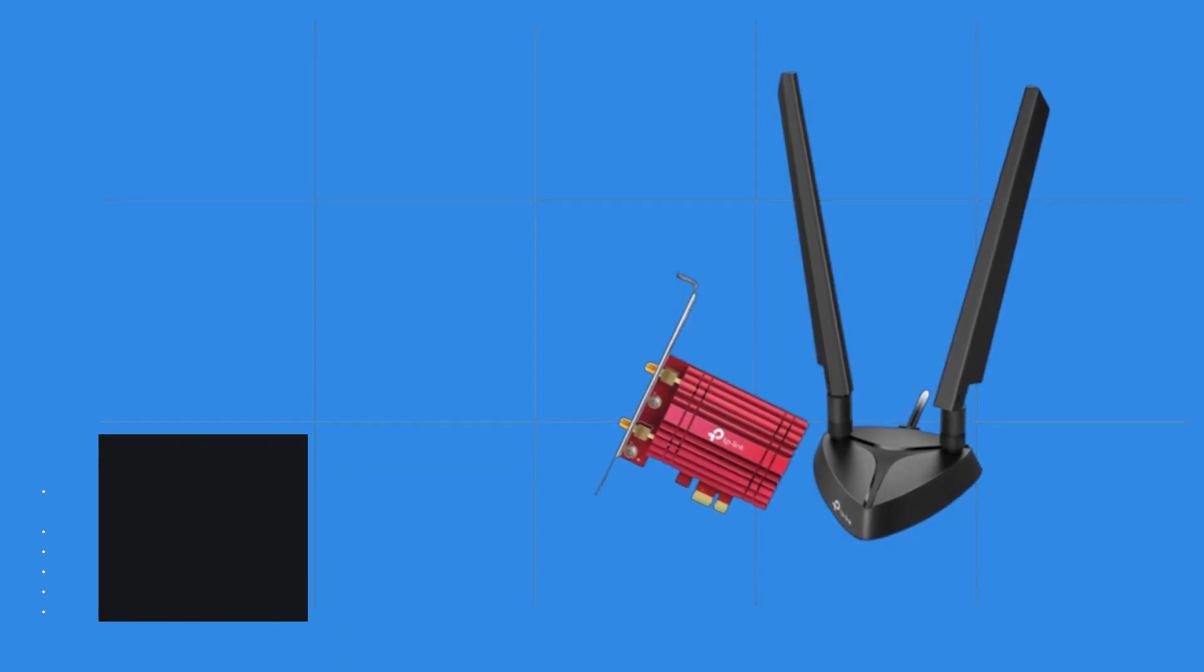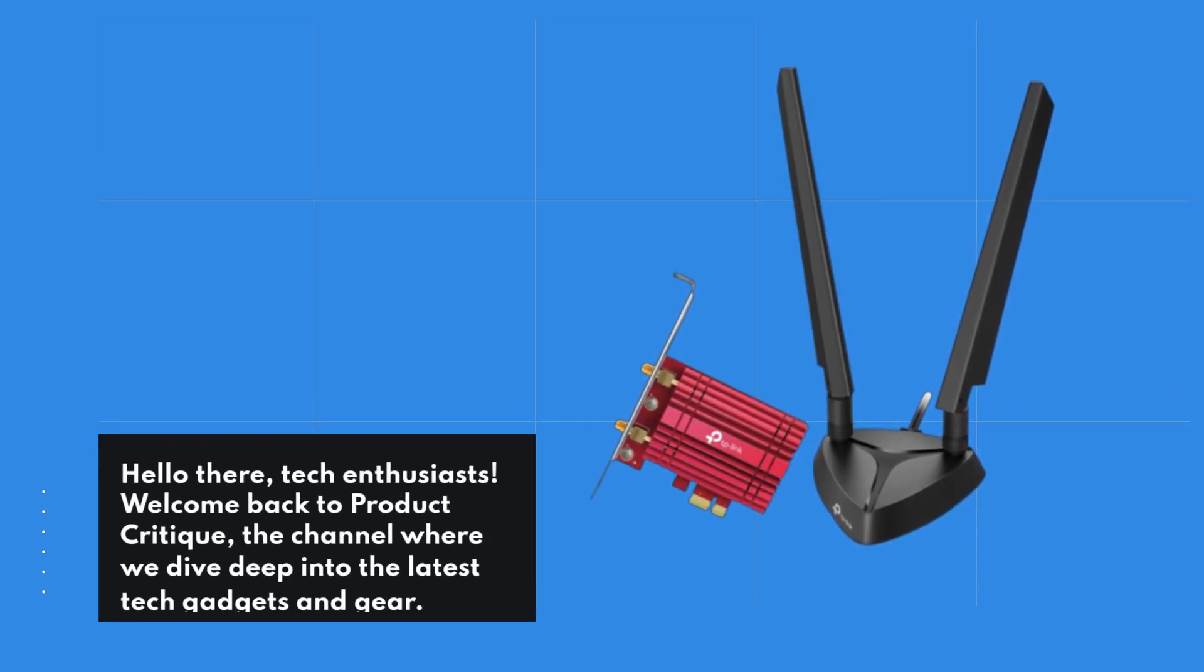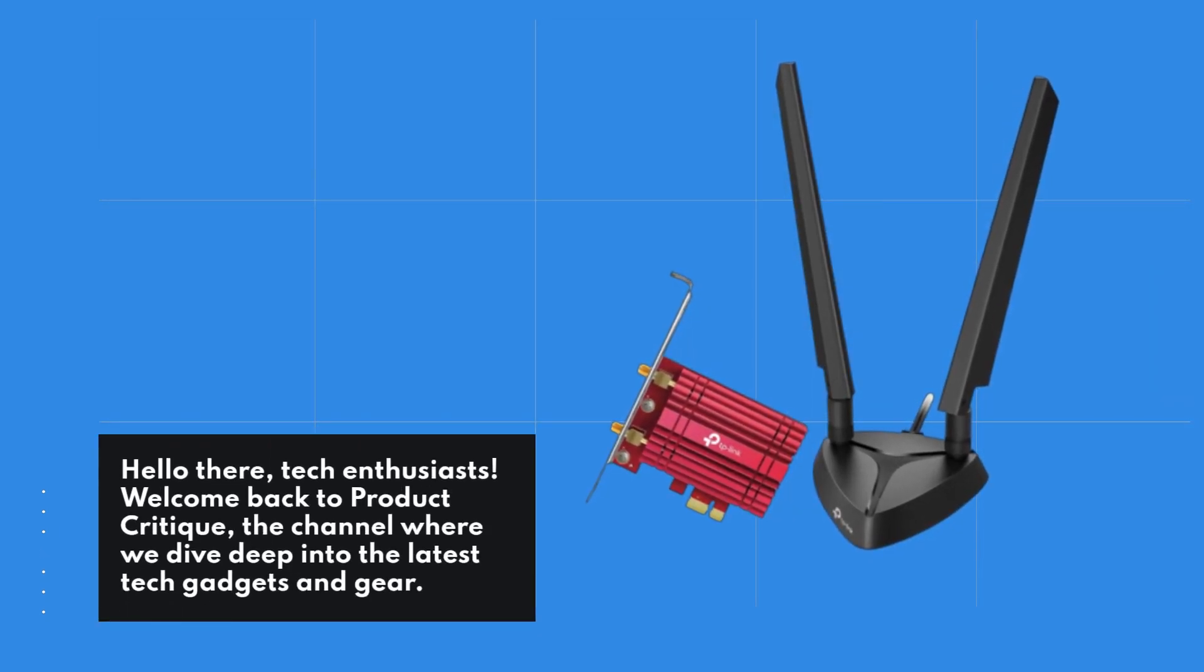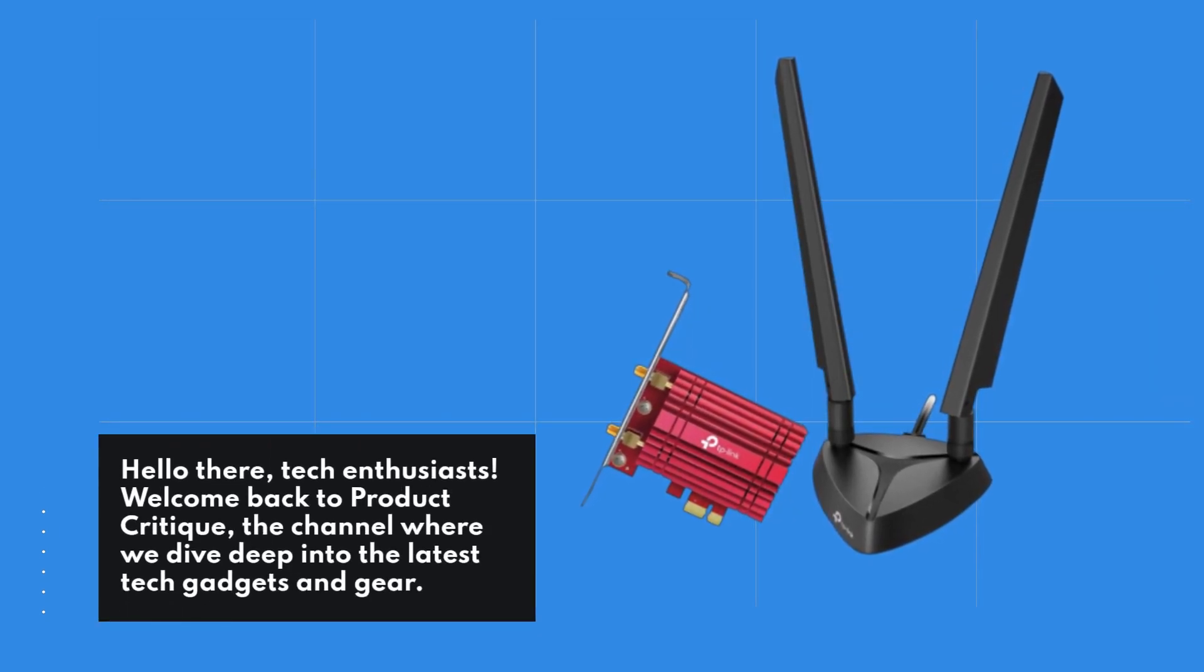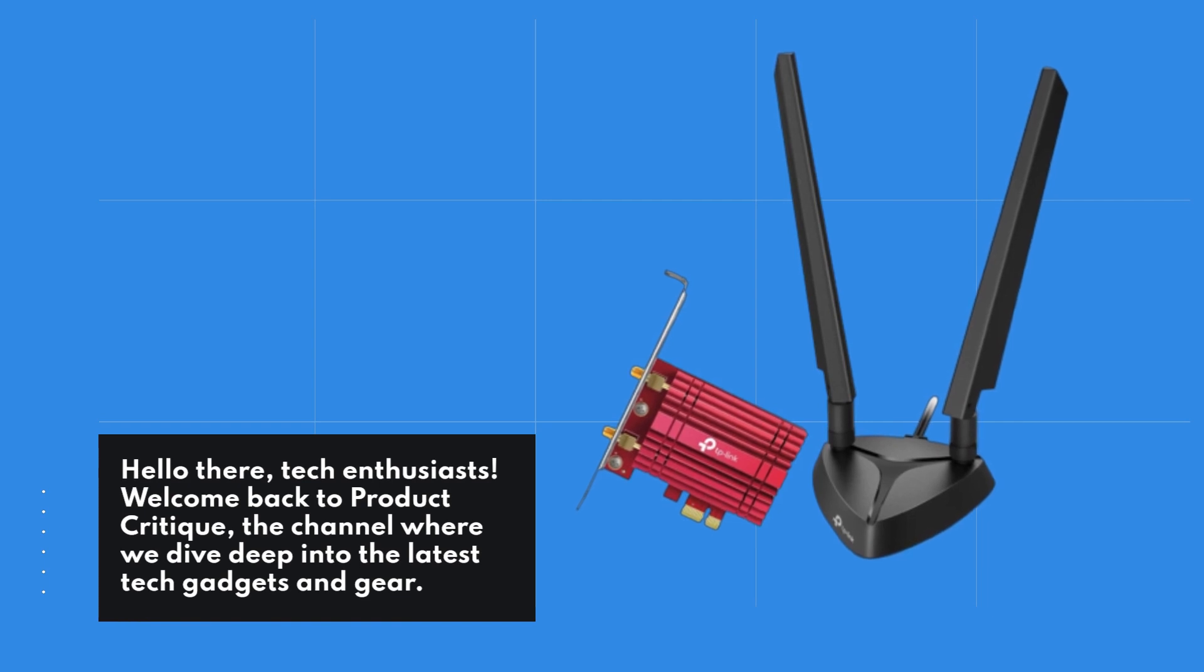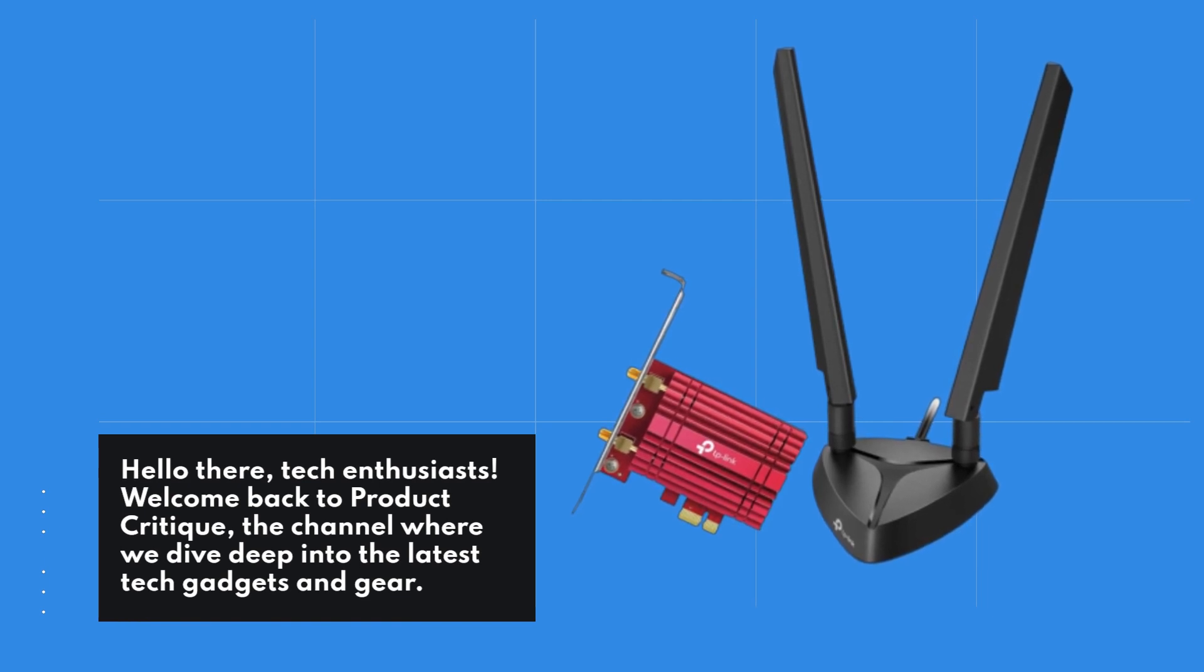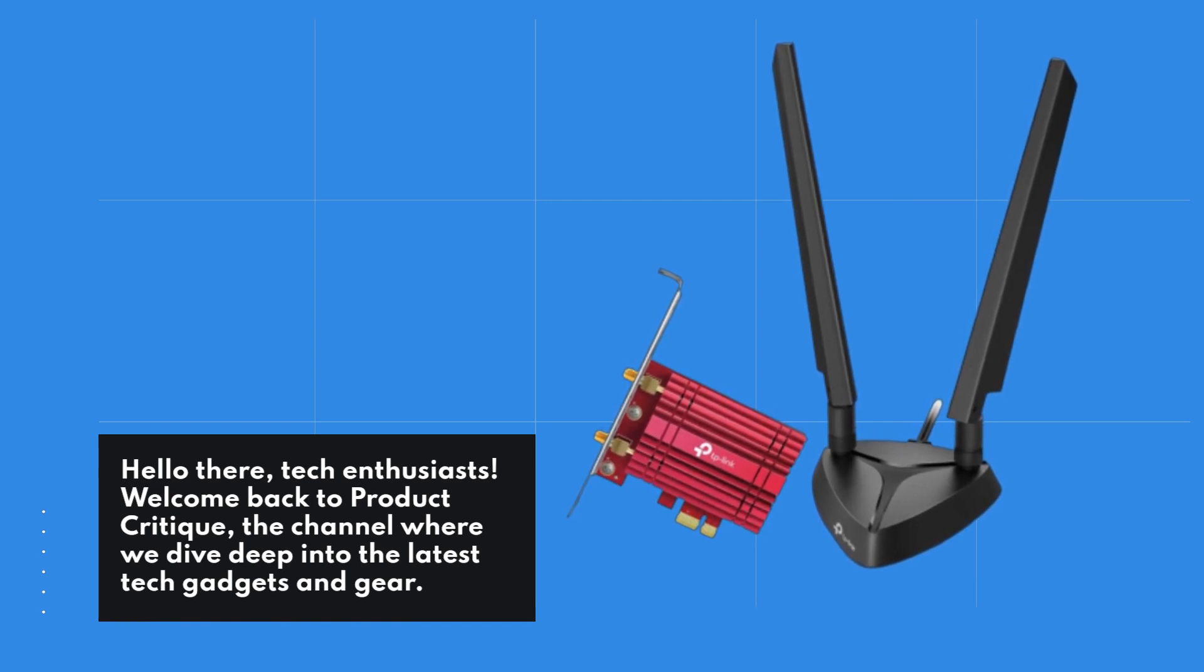Hello there, Tech Enthusiasts! Welcome back to Product Critique, the channel where we dive deep into the latest tech gadgets and gear.